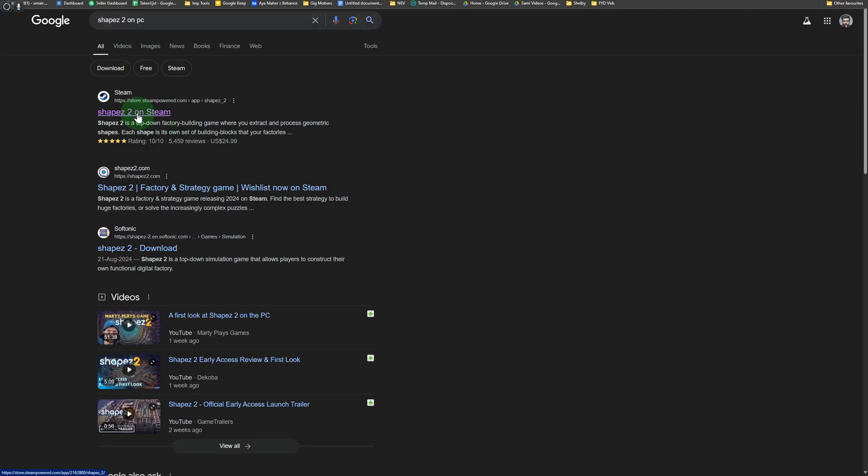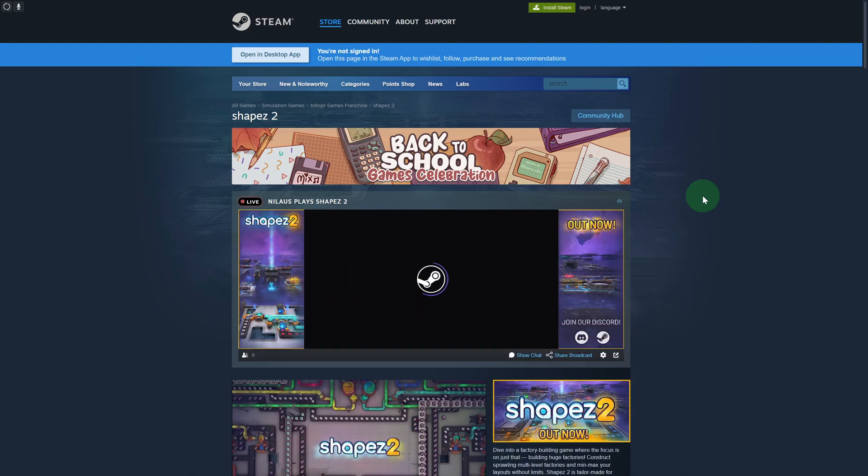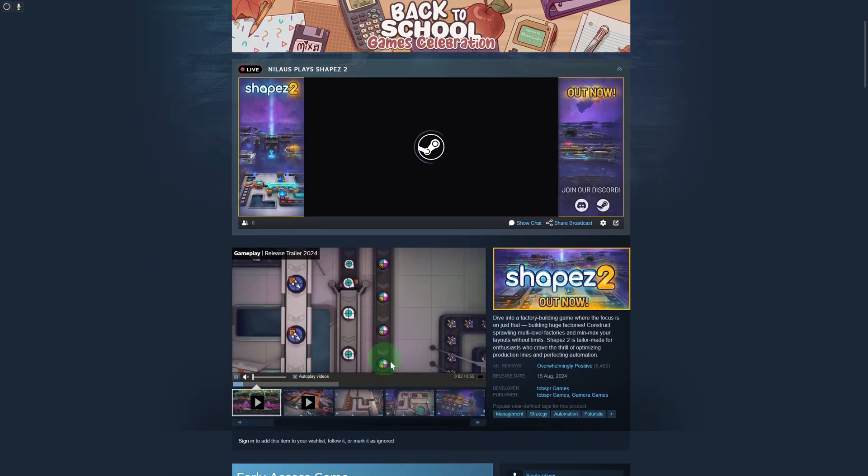The very first link that you need to click on is Shapes 2 on Steam. Just wait for a couple of seconds until it loads up.